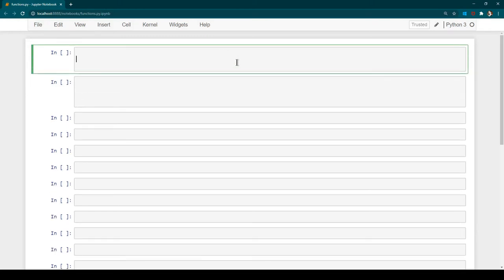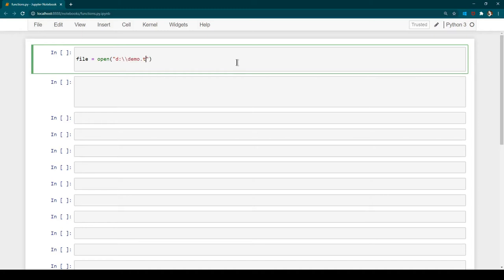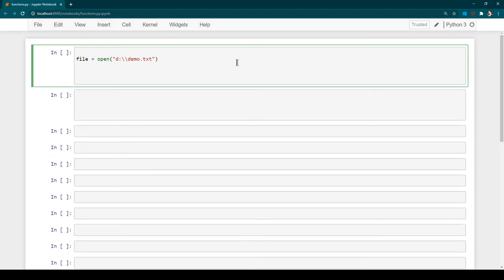For this demo I have already created a file in D drive called demo.txt. We are going to read that file using Python and see what data is inside it. I am going to create a variable called file, and then use the open function. Inside the open function we need to provide the file name with the complete path — D drive with double backslashes and the file name demo.txt. This will open the file in read-only mode. We can then read the content using the read method and print it on screen.